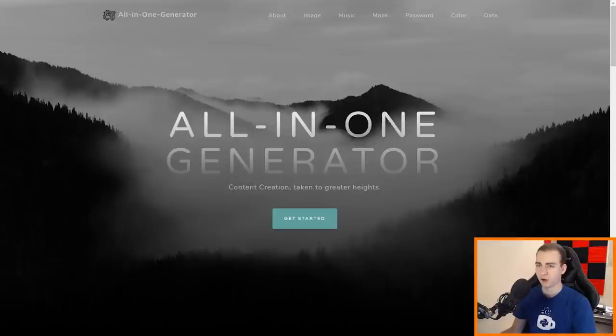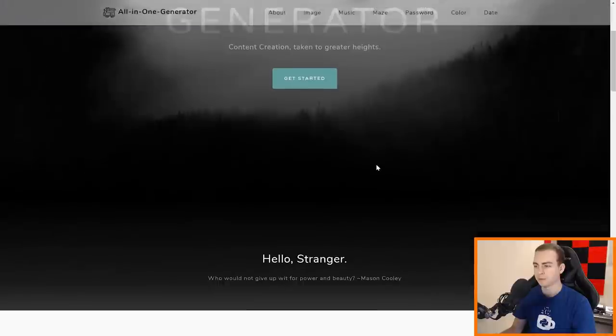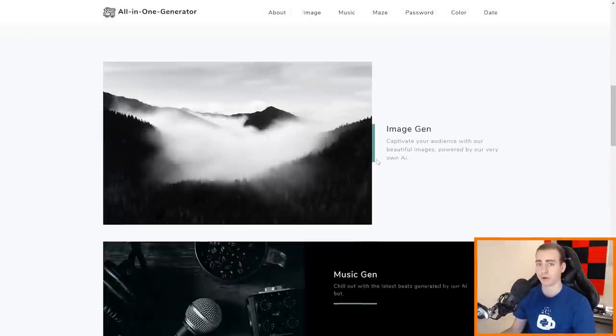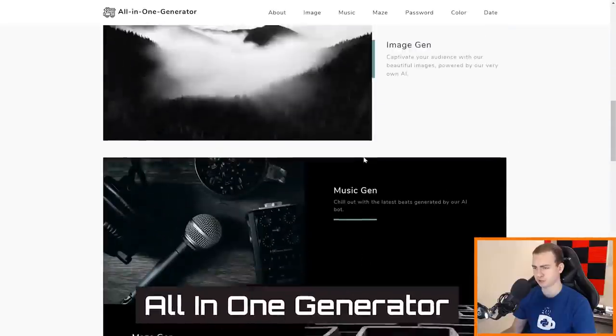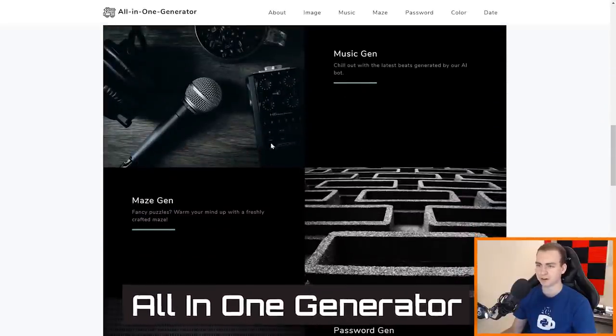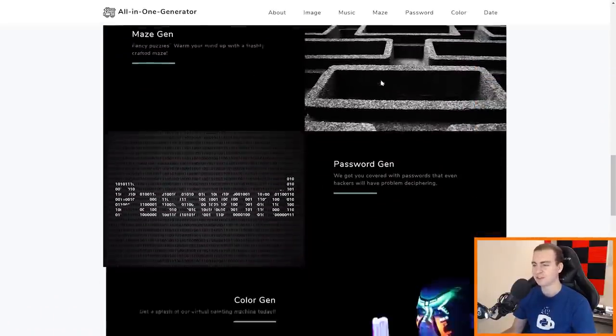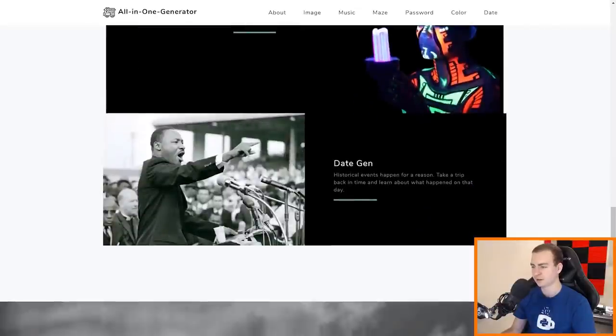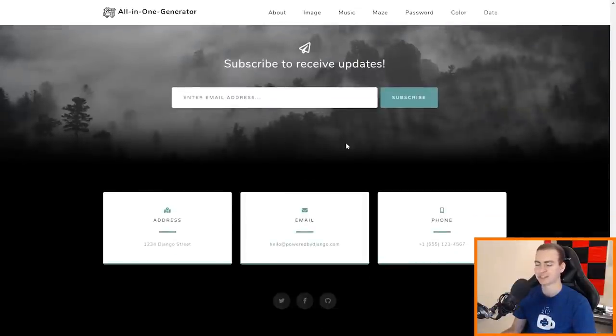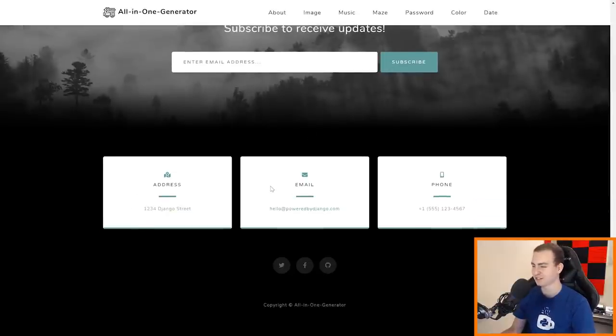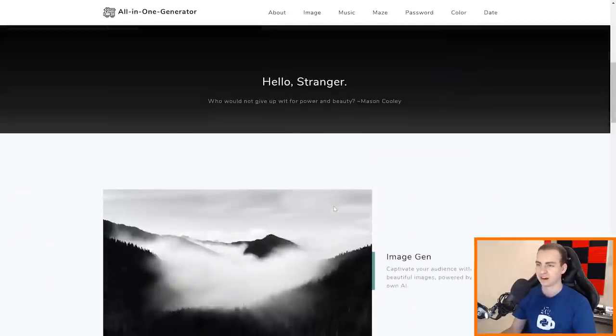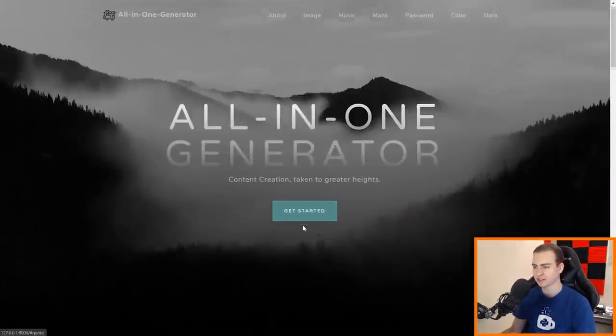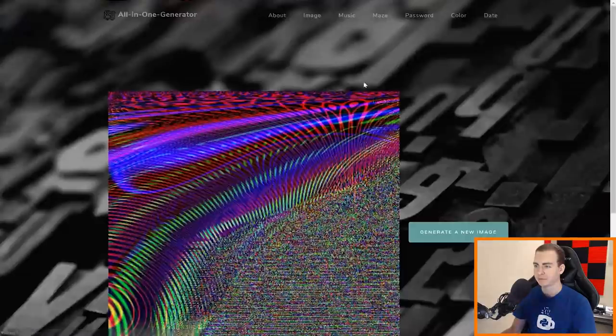Alright, so I have the all in one generator running. So this is just running on a local web server right now, but first of all, just initial impressions, really awesome looking website. This is really clean. Looks really professional. You've got music generator, a nice little thing here, maze generator, password generator, color generator, date generator. Subscribe to receive updates. Address one two three four Django Street. Nice, nice, nice, I can appreciate that. Alright, let's see how one of these generators works. Get started. Oh I guess that just brings this to me. Okay, let's go image generator.